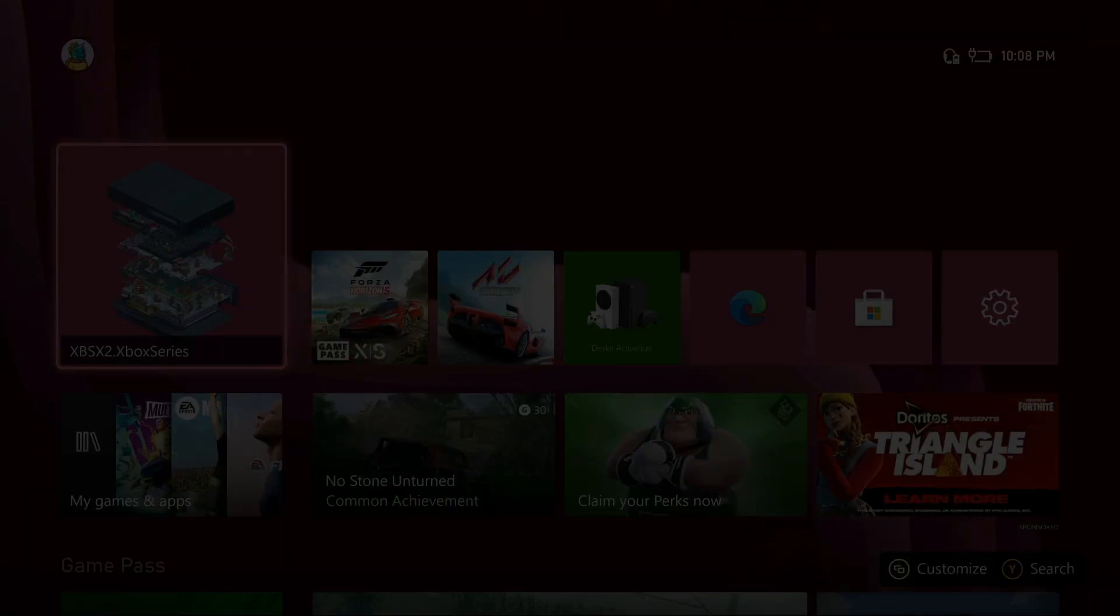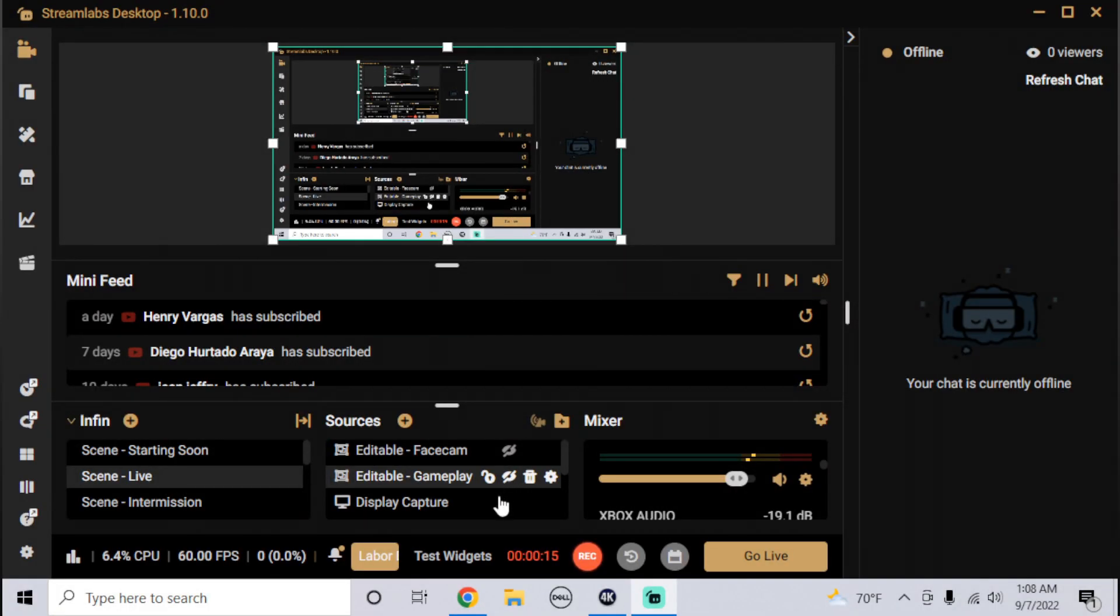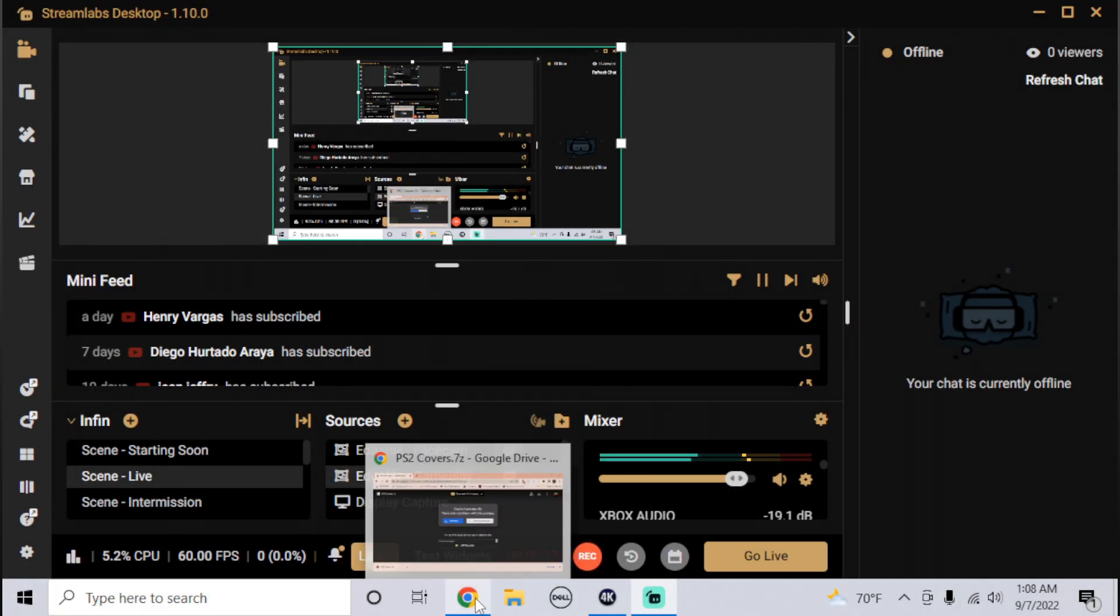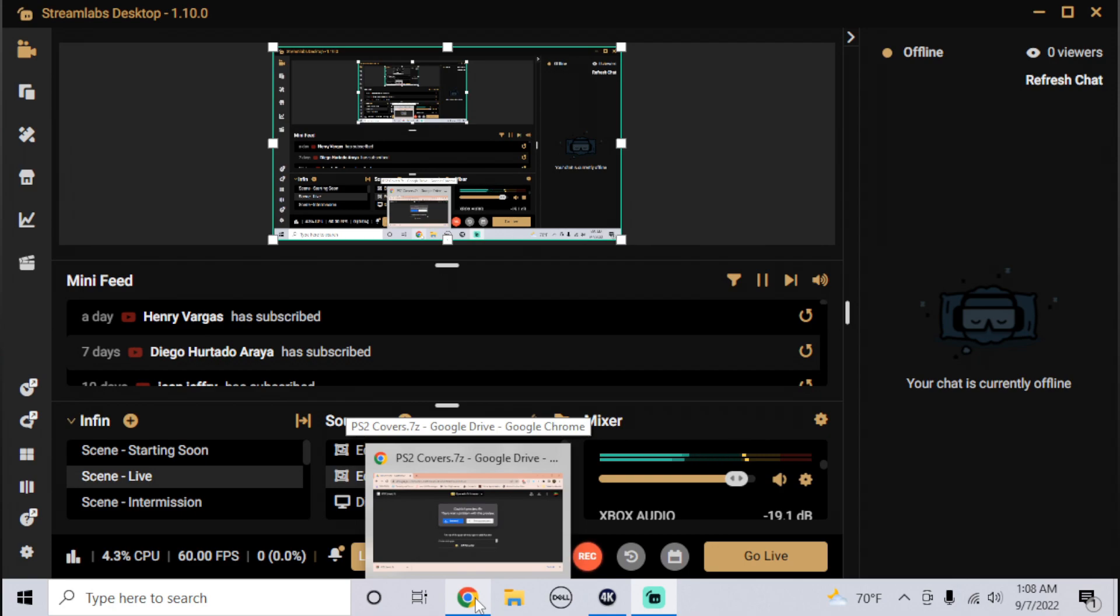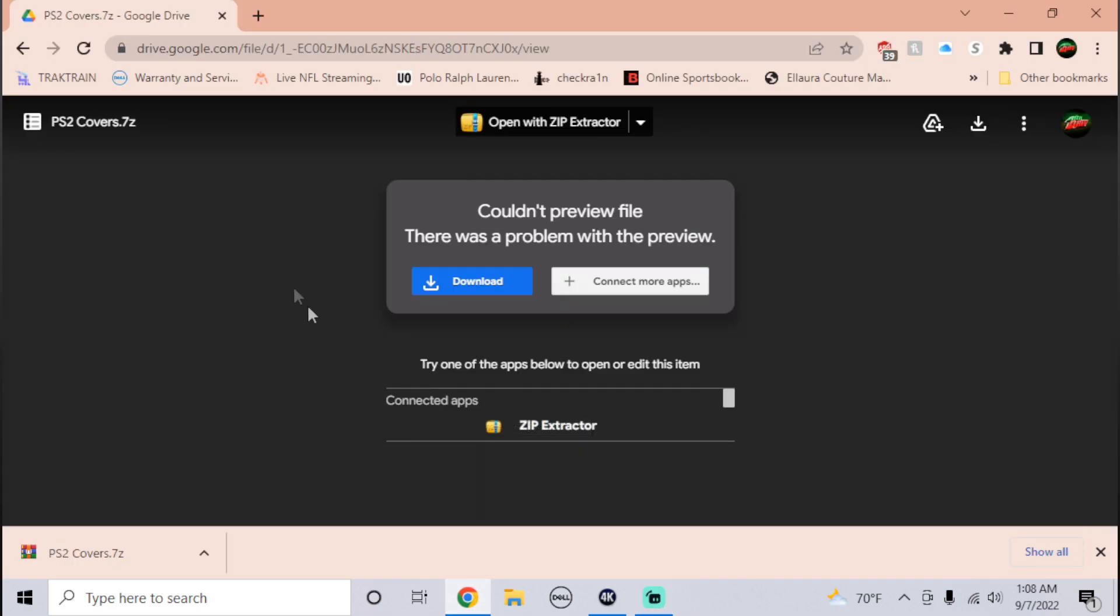For this, I have to go to the computer. I'm going to add a Google Drive link in the description below. That should bring you to this page, and from the top right you should click download.